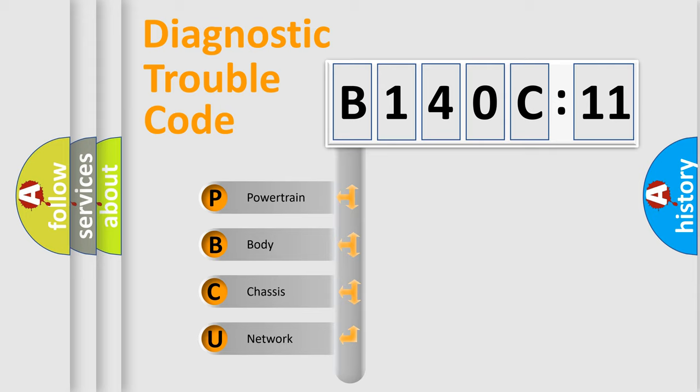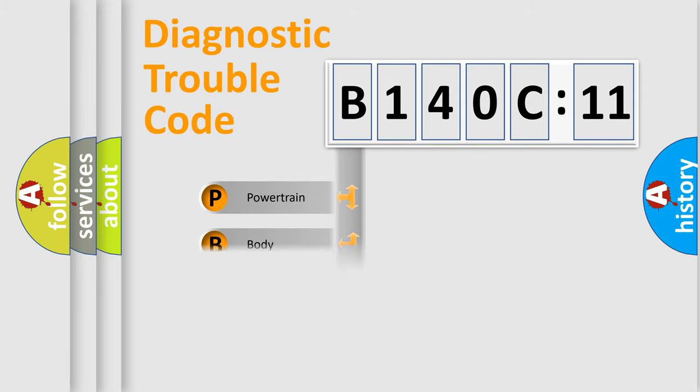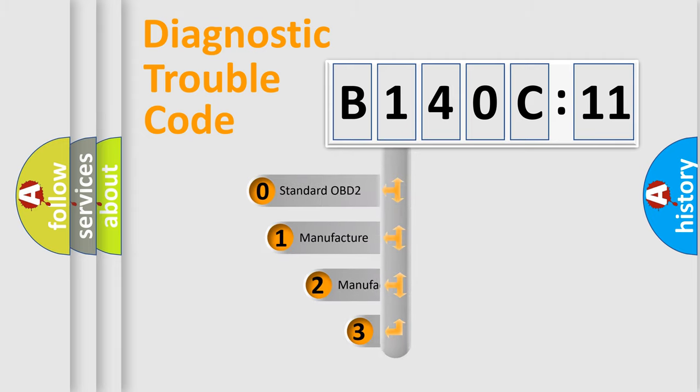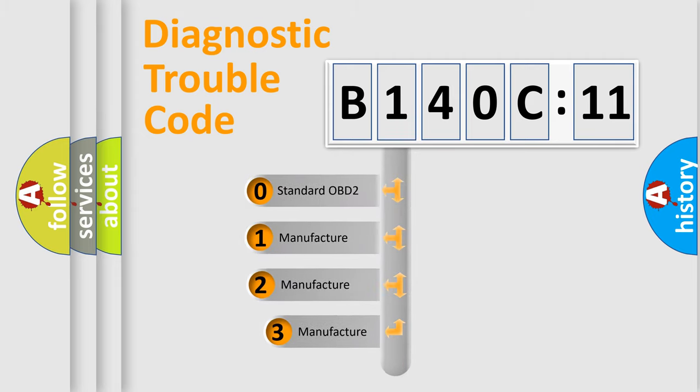We divide the electric system of automobile into four basic units: Powertrain, body, chassis, and network. This distribution is defined in the first character code.